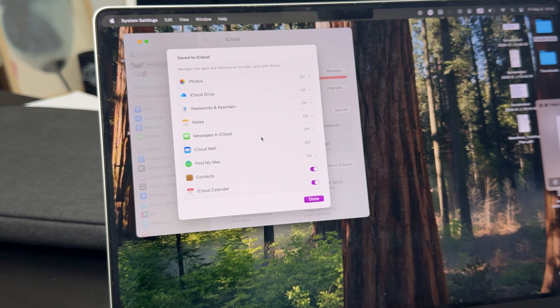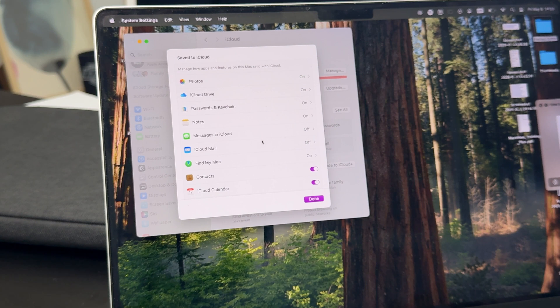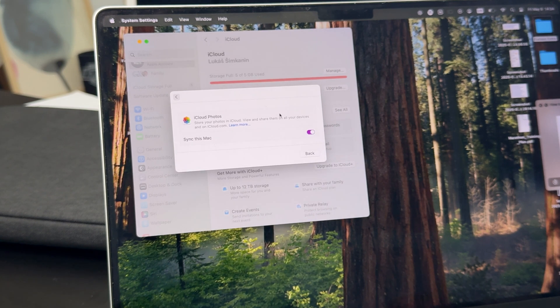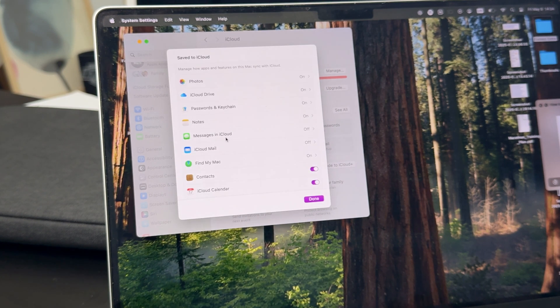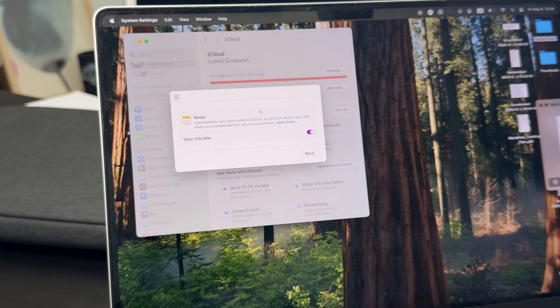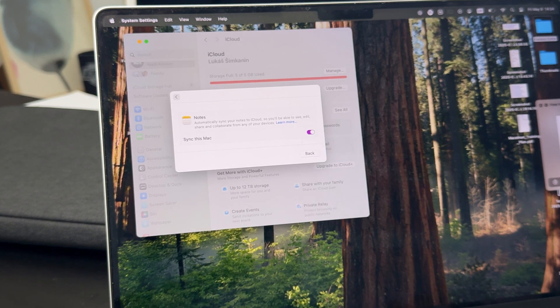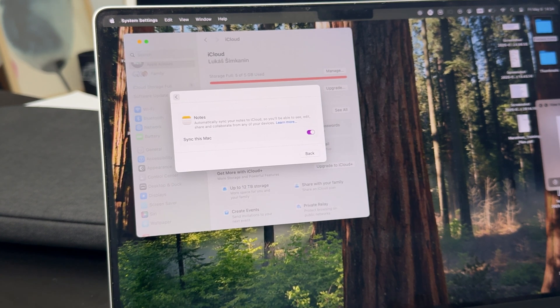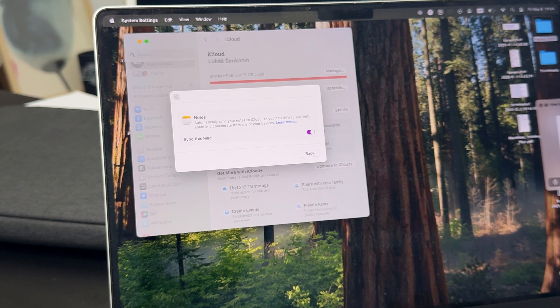For example, I don't like the photos to be synced but I like my notes, messages, and contacts - the small things in terms of storage to be synced.